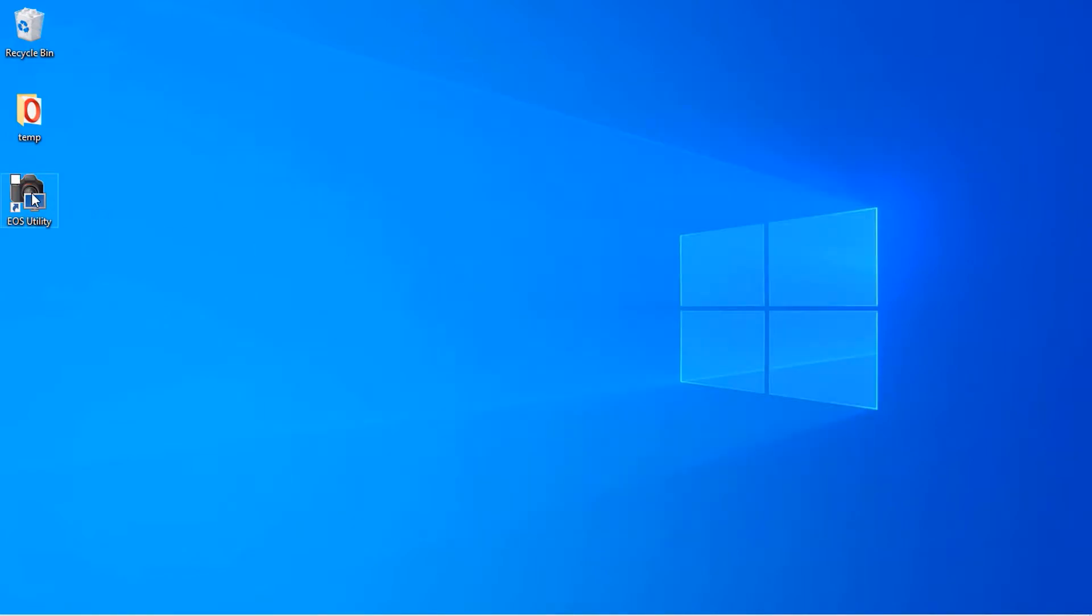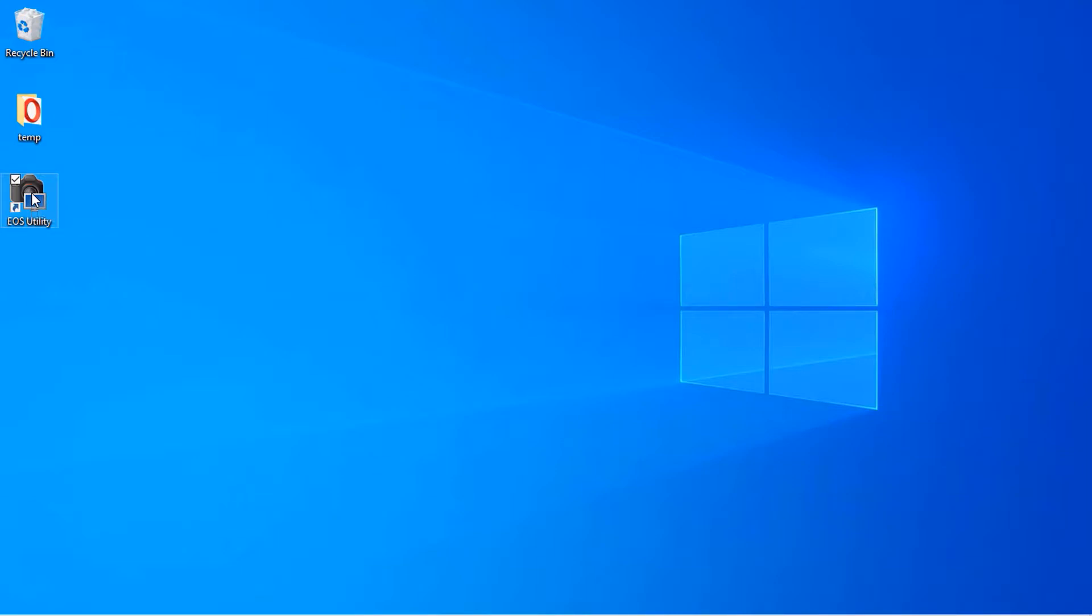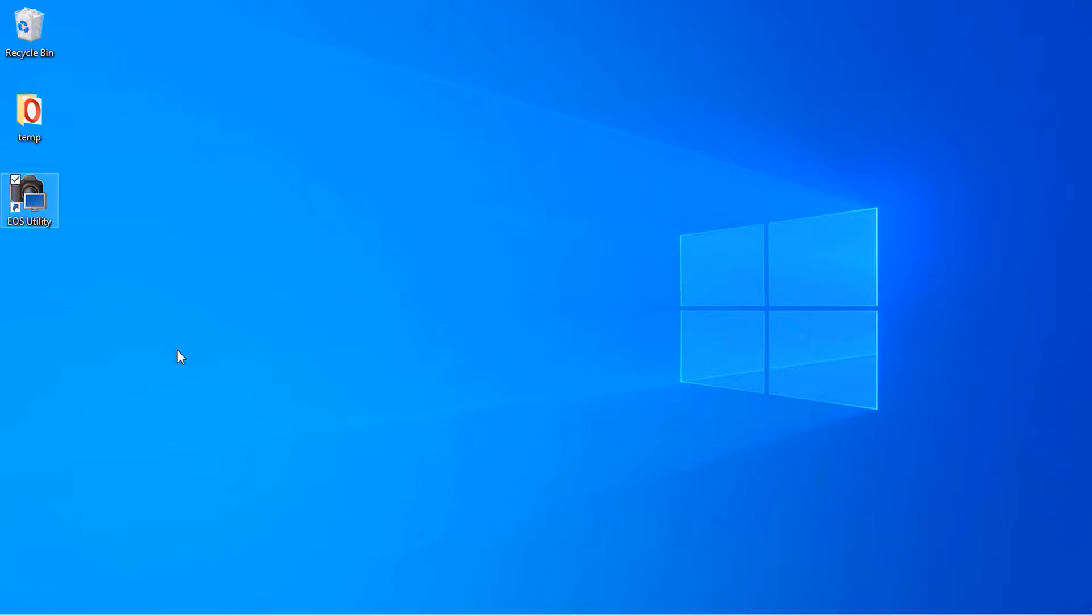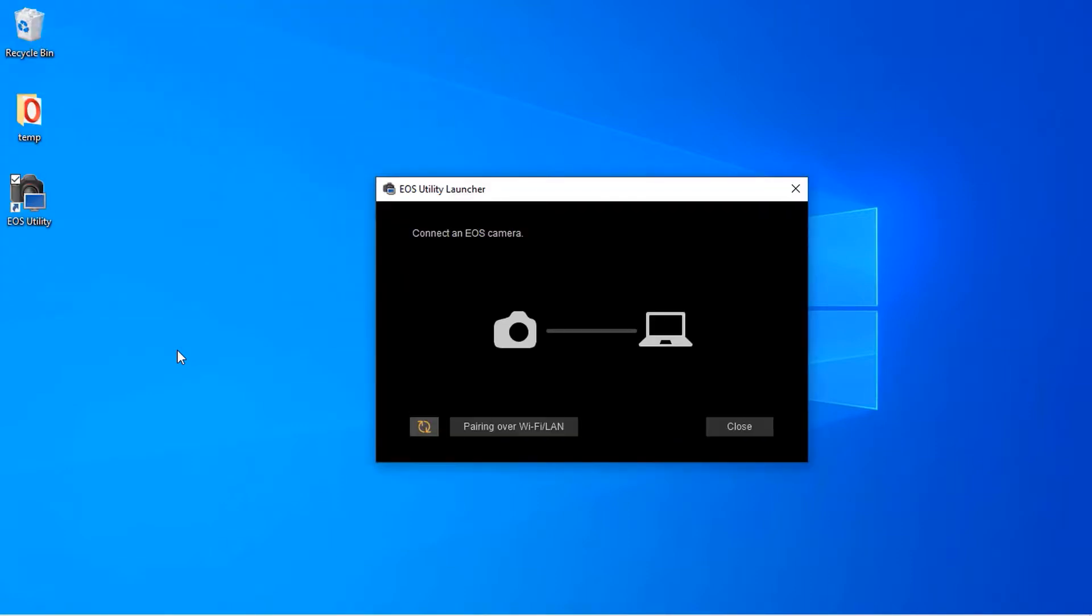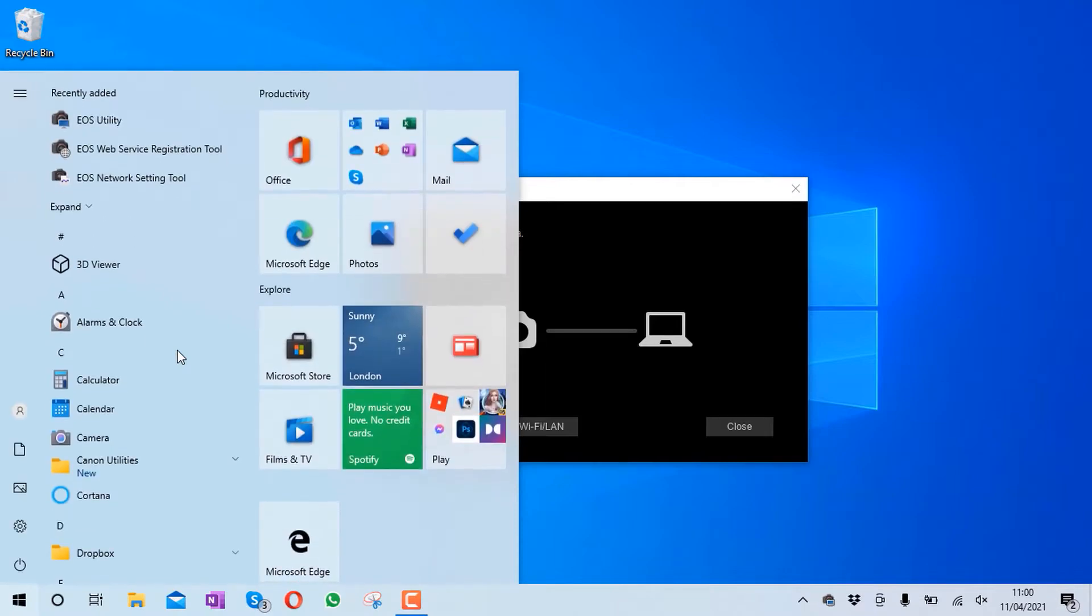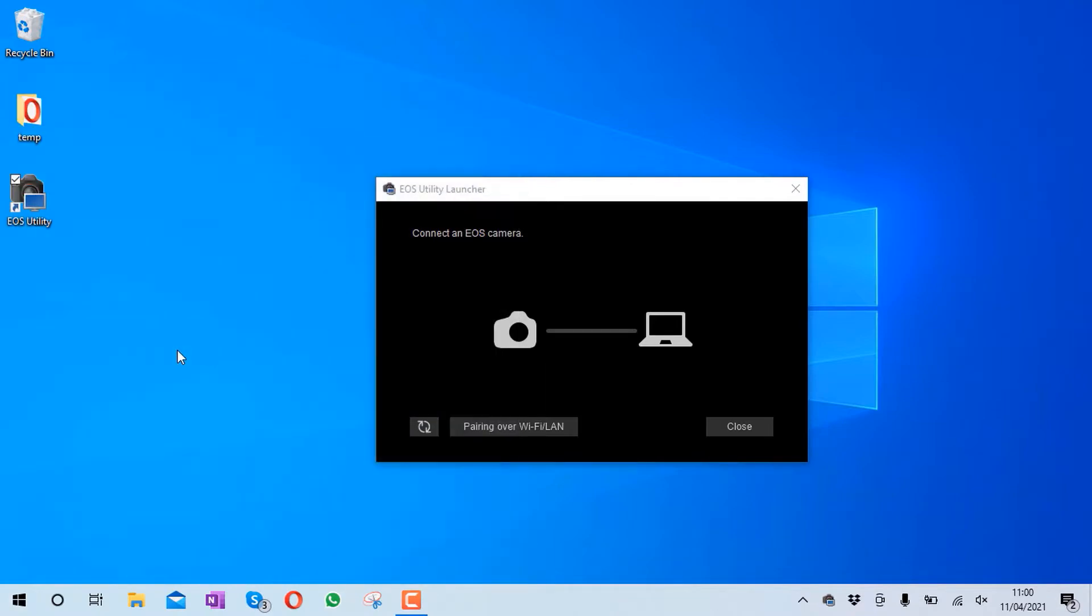When you launch Canon utility, you might get a notification saying that the Canon utility would need to make some changes to your Windows firewall. Unfortunately, because I've already accepted these changes to my firewall, I didn't get this message again. If you get such a message, it's important to allow Canon to make the changes to your firewall.